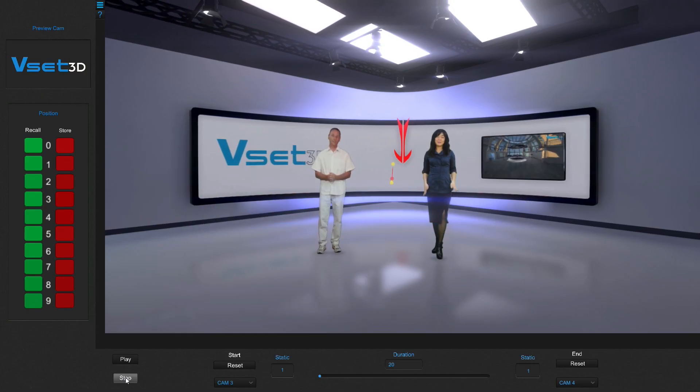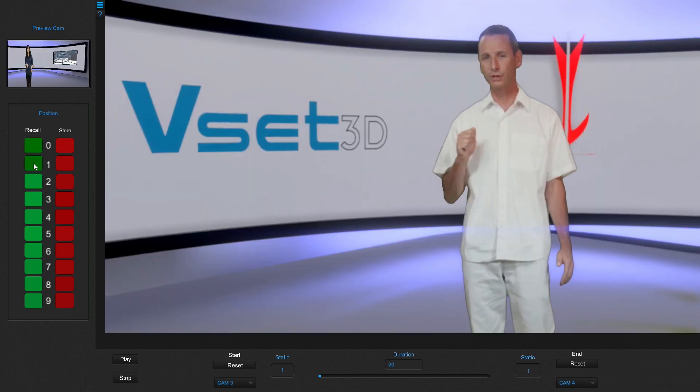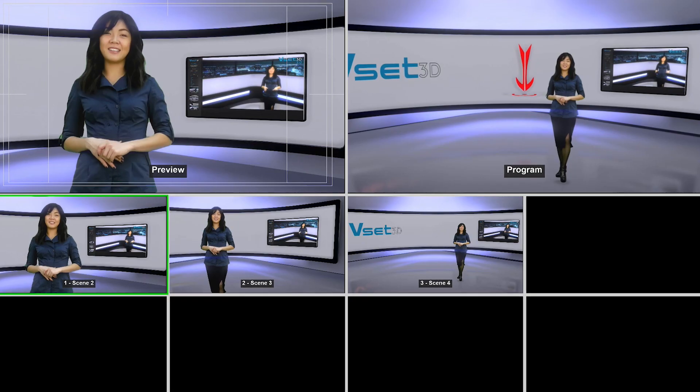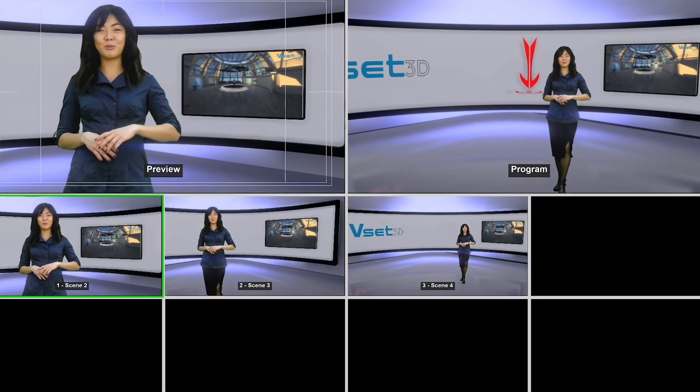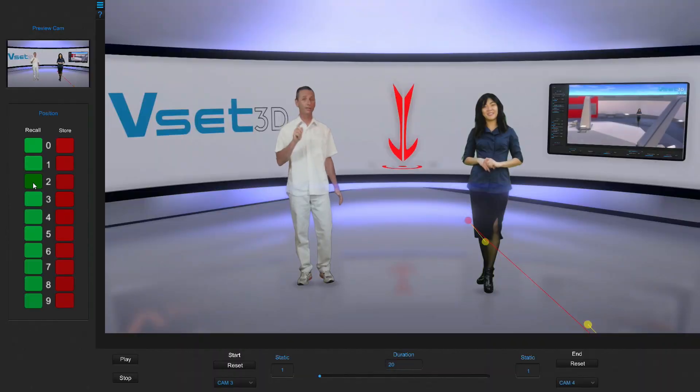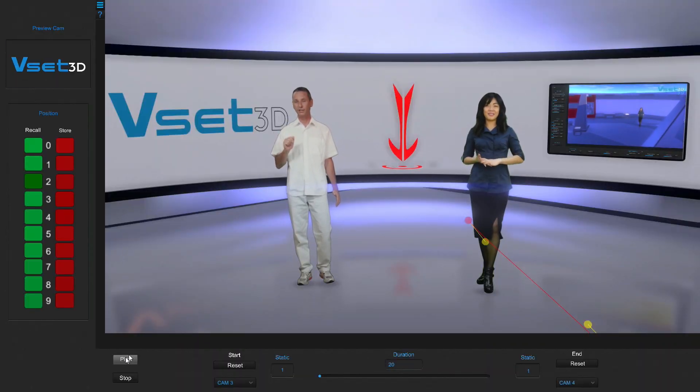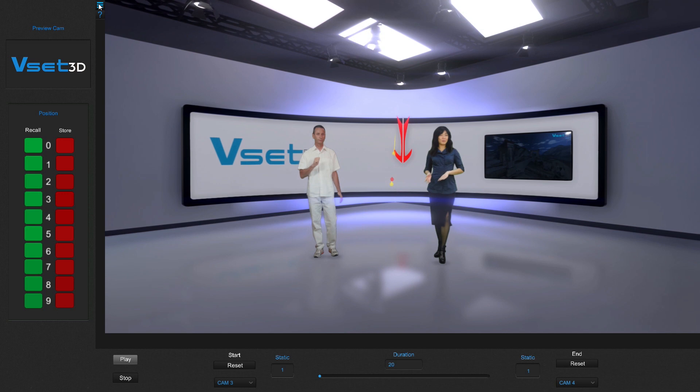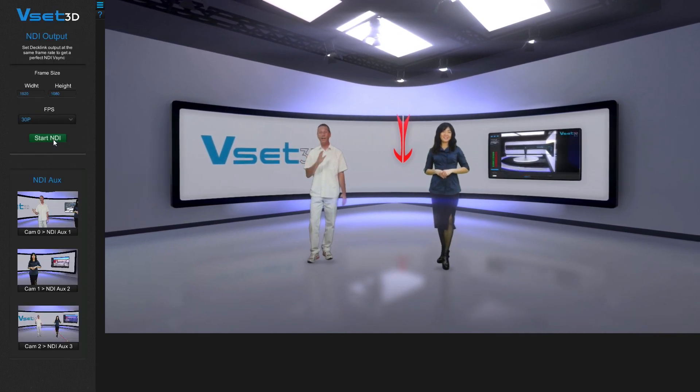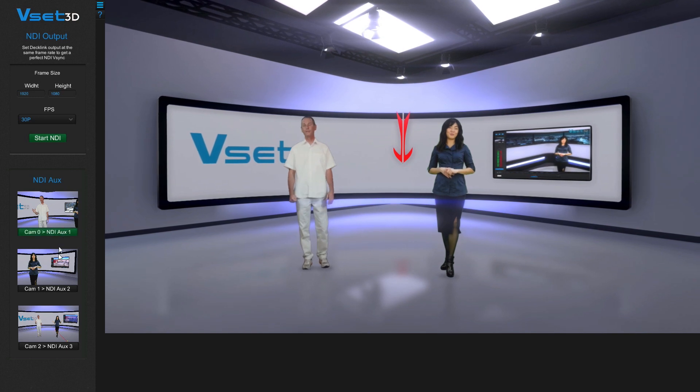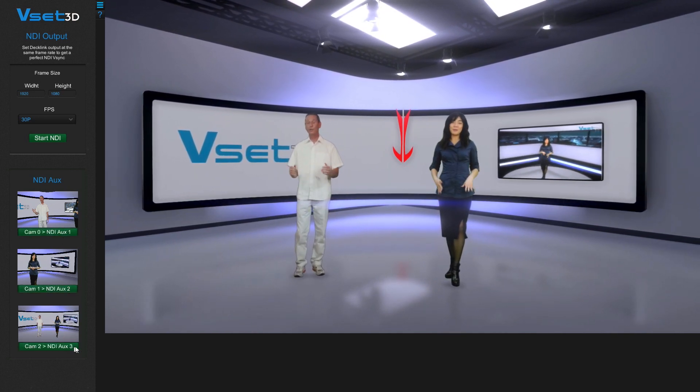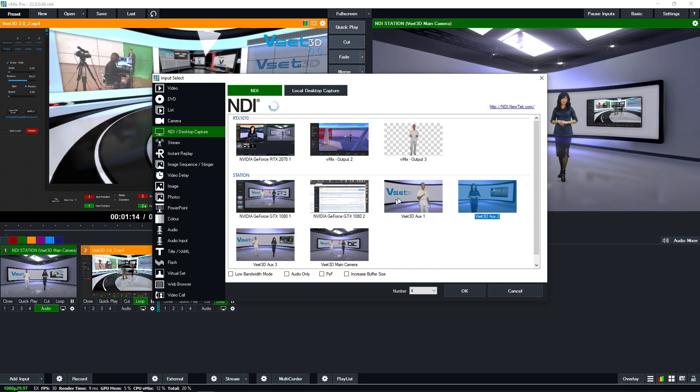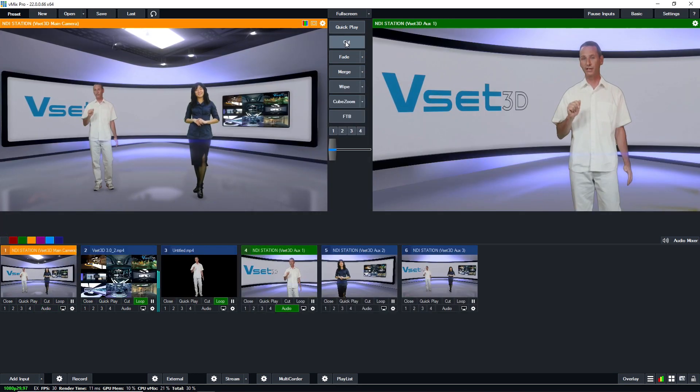Using only one computer, suitably strong, VSET3D can generate 4 NDI outputs, 1 main camera and 3 static auxiliary cameras. These 4 outputs allow you to run a multi-angle virtual set from a single computer. The NDI streams are accessible from the NDI output menu. Each of them shows one memory position for the camera. Once an auxiliary NDI stream is started, you can add it inside VMIX and switch control as needed.